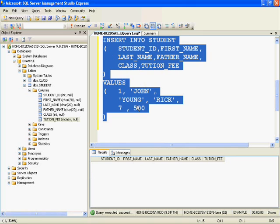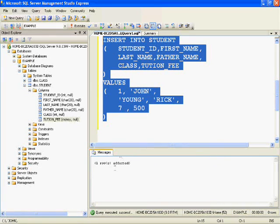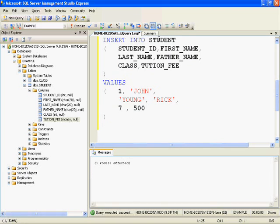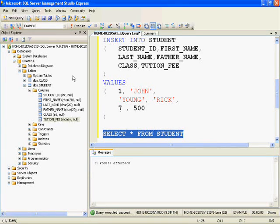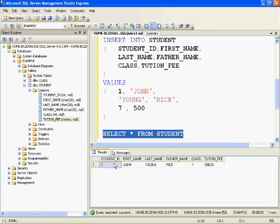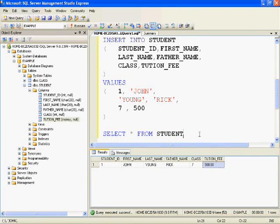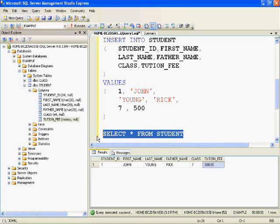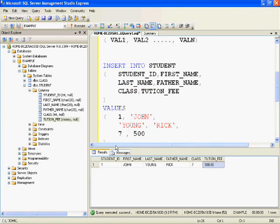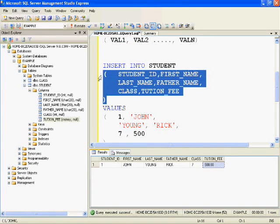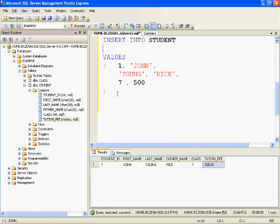The number of columns in the INSERT INTO column list should match the number of values you provide in the VALUES bracket. This row is now inserted. Let's verify by running SELECT * FROM student — and as you can see, the data we inserted is now present in the student table.